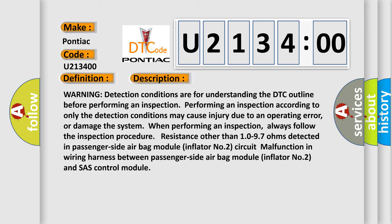Always follow the inspection procedure. Resistance other than 10 to 97 ohms detected in passenger side airbag module inflator number 2 circuit. Malfunction in wiring harness between passenger side airbag module inflator number 2 and SAS control module.